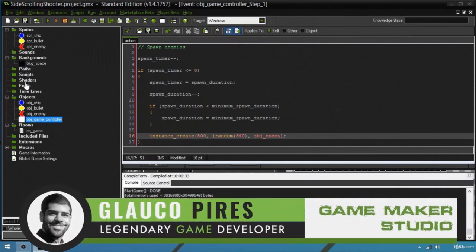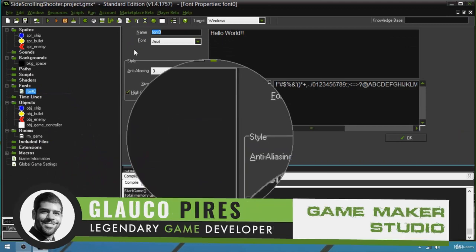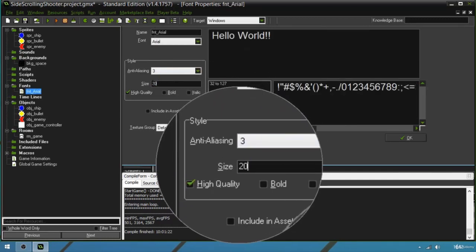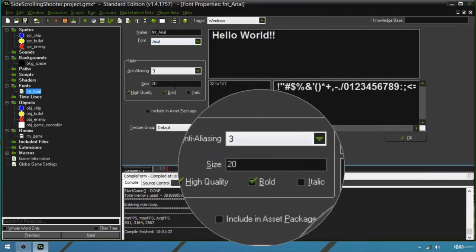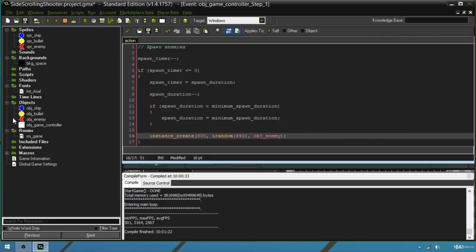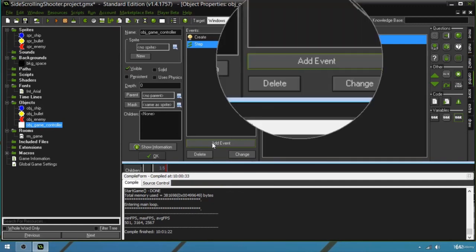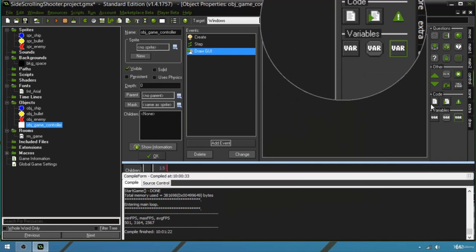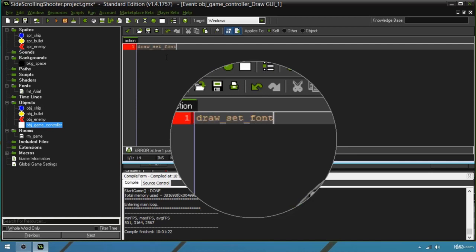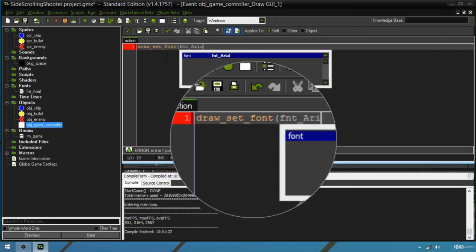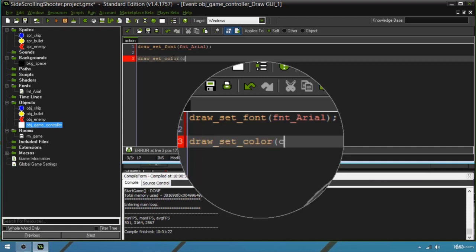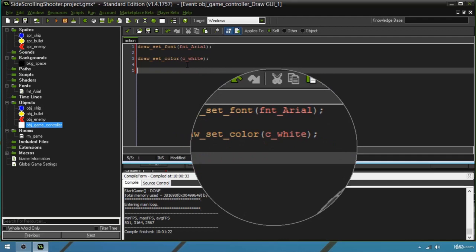Adding an interface is very simple in GameMaker. Go to the fonts folder, right click, select create font — we'll use Arial. Name it fnt_arial, set the size to 20, and mark it bold so it's easier to see. You can choose whatever font, size, and settings you want. Click OK to save. Now in the game controller, click add event, go to draw event, and choose draw GUI. Drag a code block and call draw_set_font passing fnt_arial as the argument.